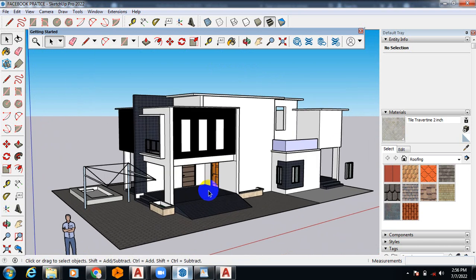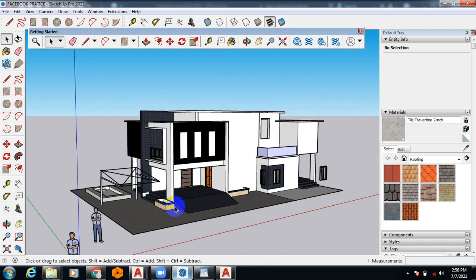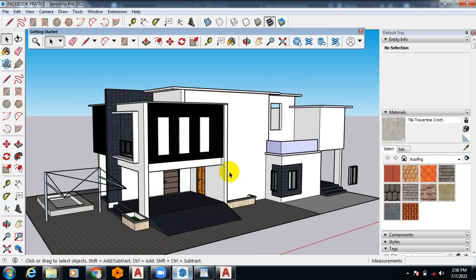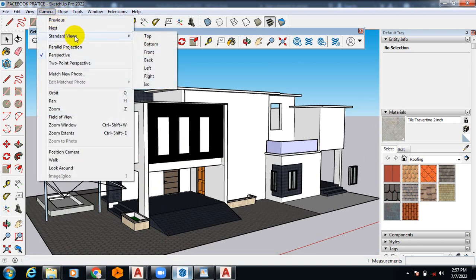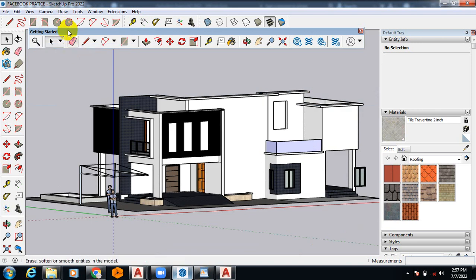Just export them as 2D graphics. But firstly, all you do is to come to Camera, come to Standard View, and switch.